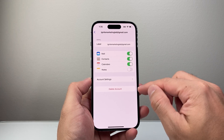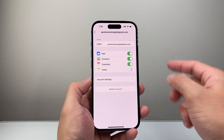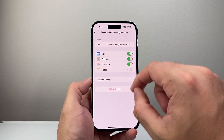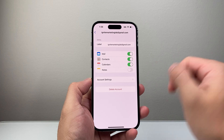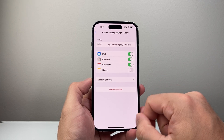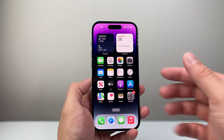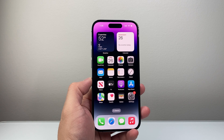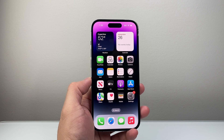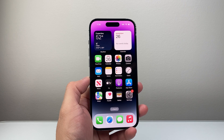Now deleting the account here will not delete your actual email account — it's just deleting it off the phone app and then re-adding them as well. So that's how you can do it. I hope this video was helpful. If so, please consider a like and subscribe button for more tips and tricks for your iPhone. We'll see you guys next time.